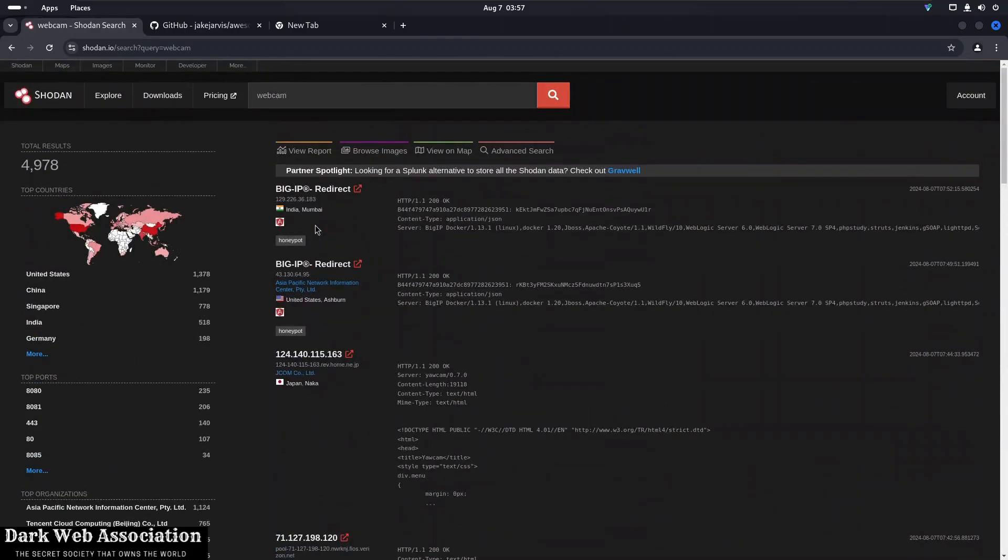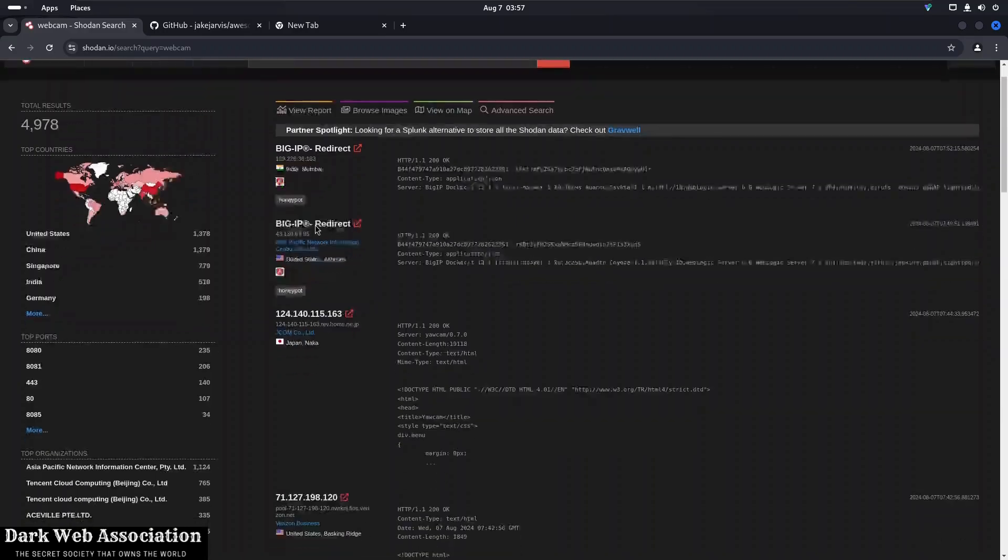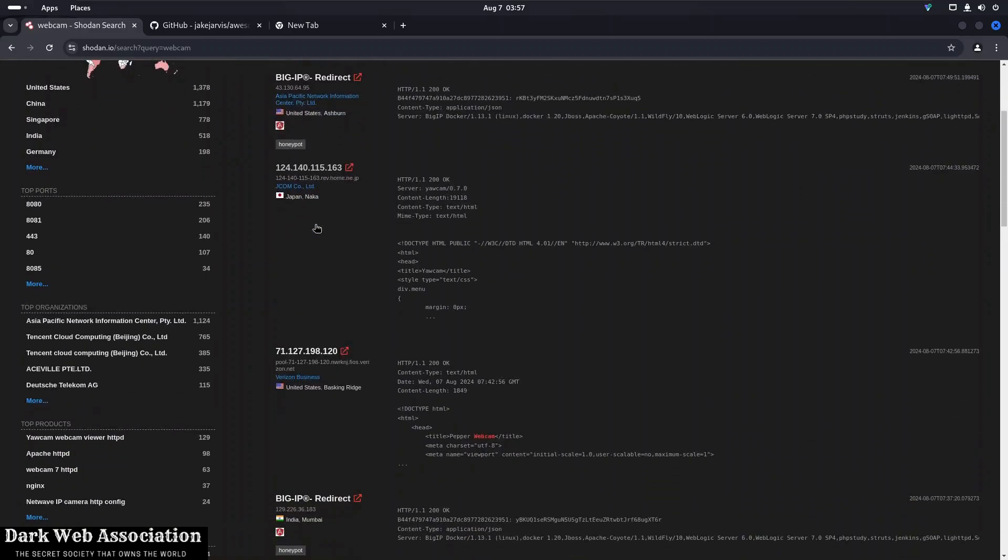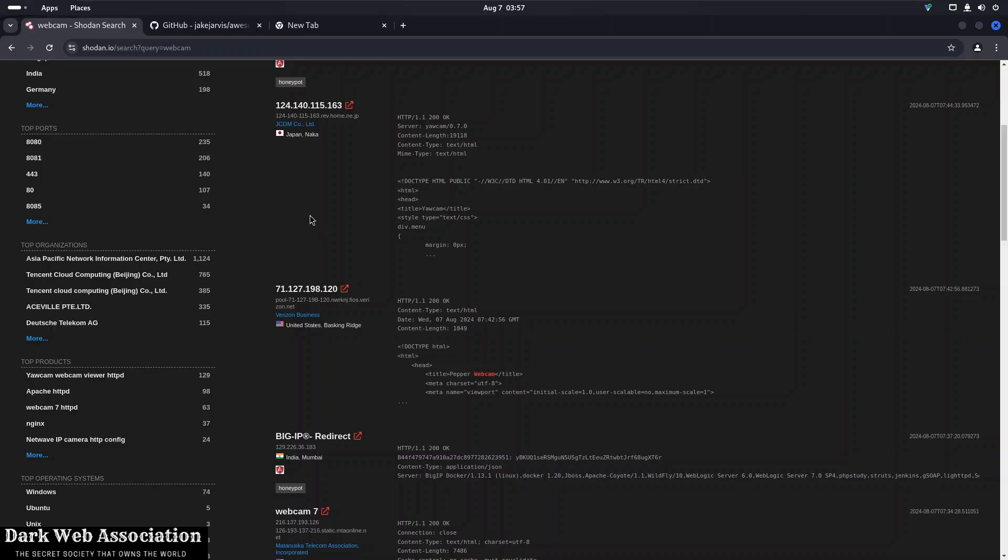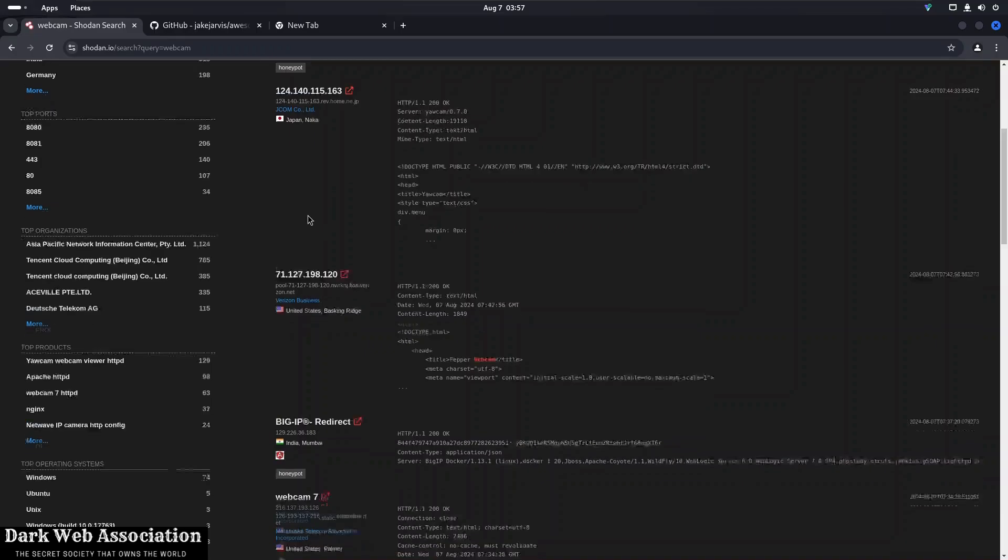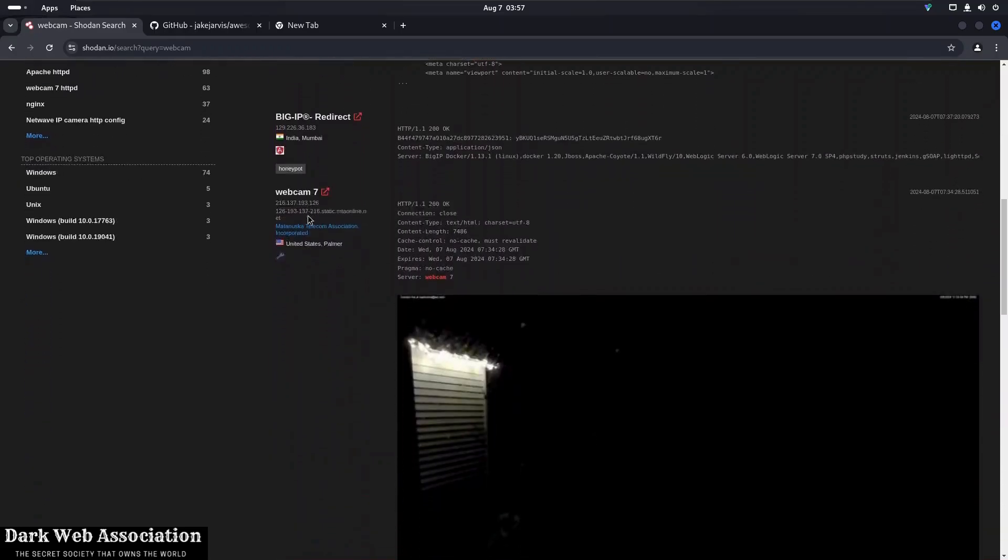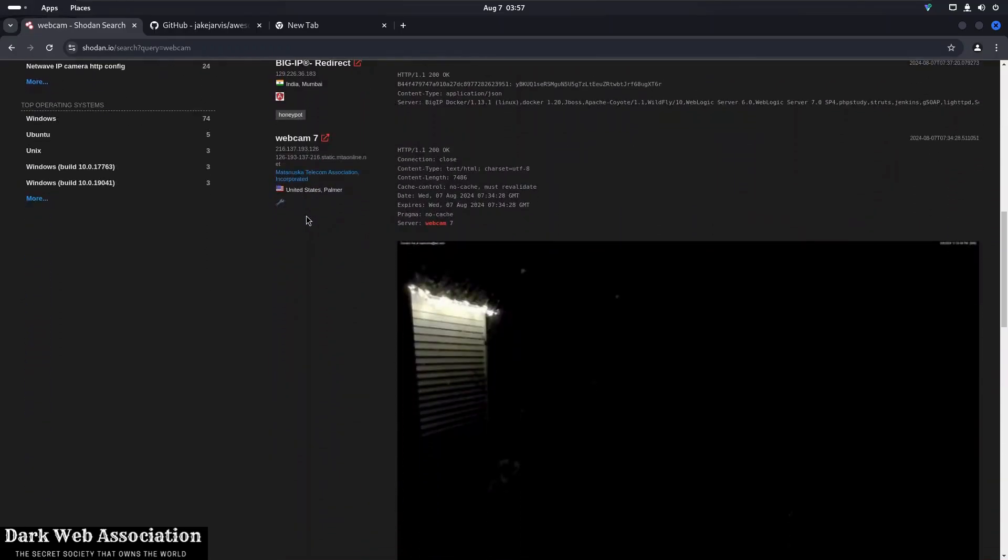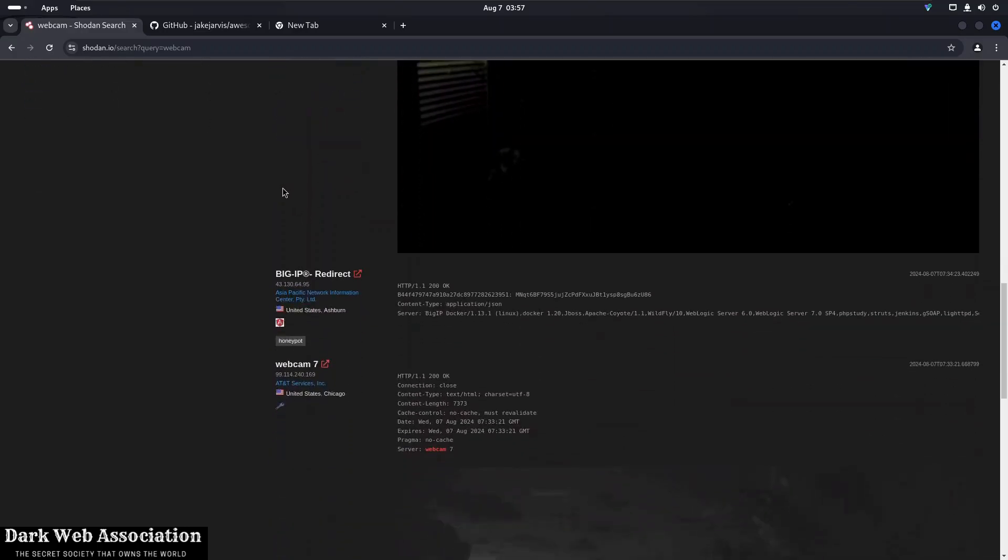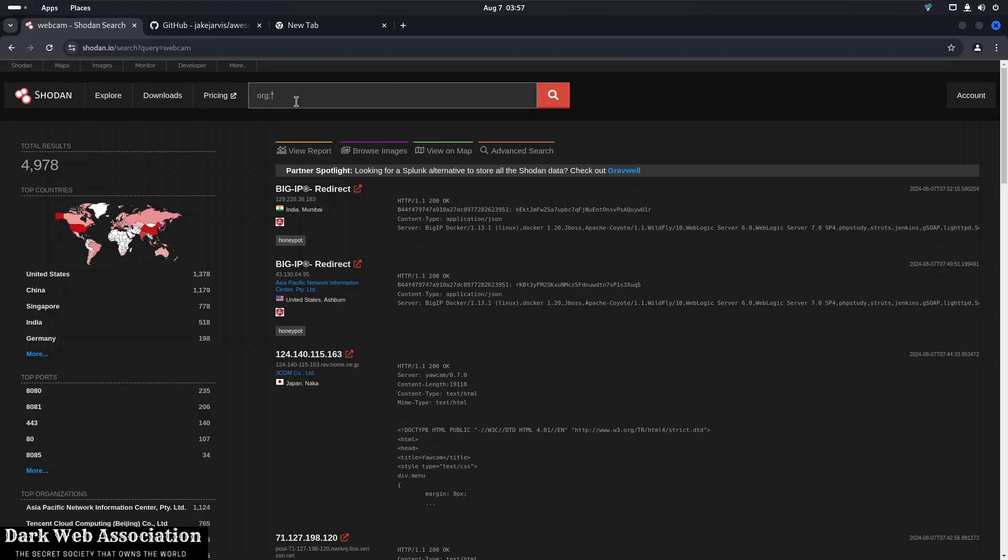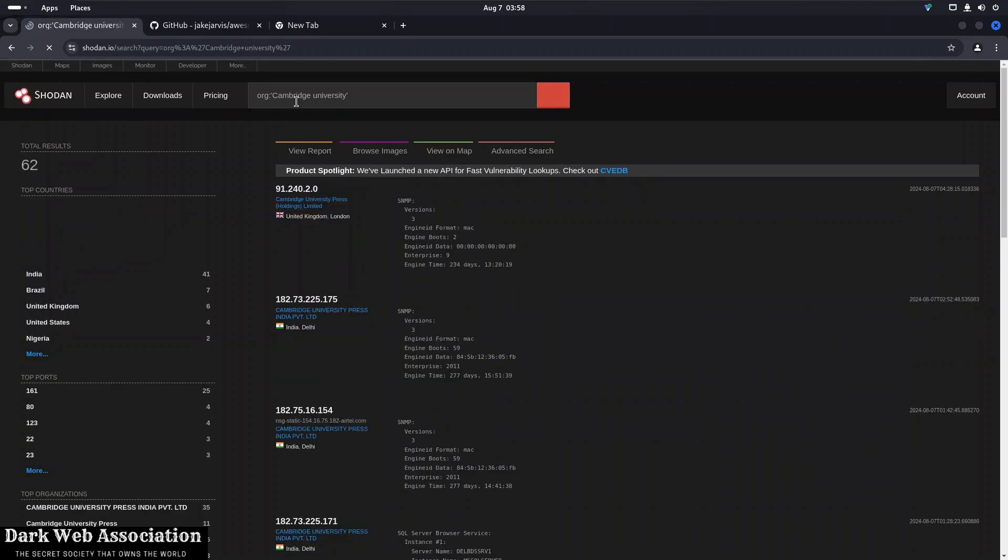You can specify the country that you want, browse images, view on the maps. So let's say now I want to get some information on the university website. So let's say the Cambridge university website and I want as much extra information as I can from them. So all I have to do, I have to replace it with organization and Cambridge university. Press enter and it will give all the open IPs on the Cambridge university.